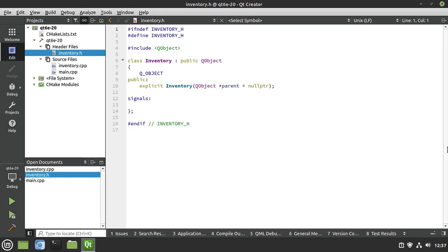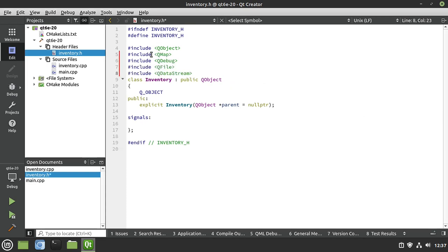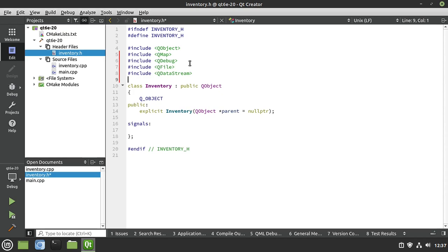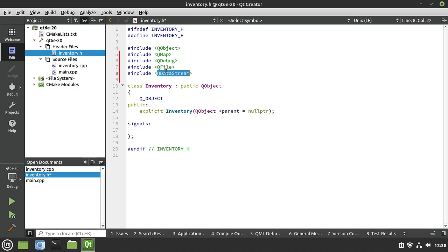We've got our class but it's just a blank class — we need to flesh this code out. For the class design, the first thing I want is some includes. We're going to use QMap, QDebug so we can see some output on the screen, QFile so we can work with a file, and then QDataStream. This is something we haven't really touched on much in this series.